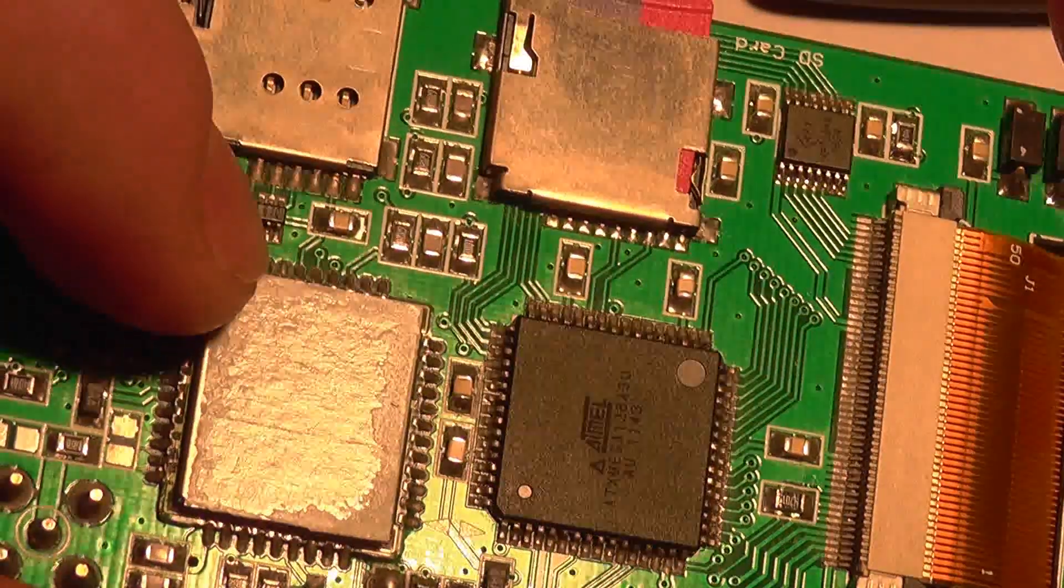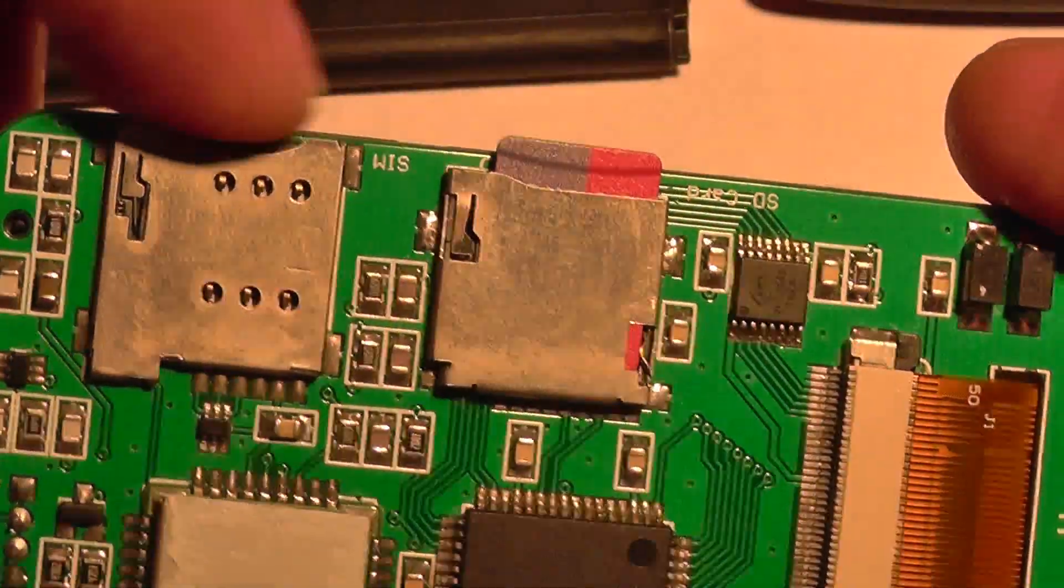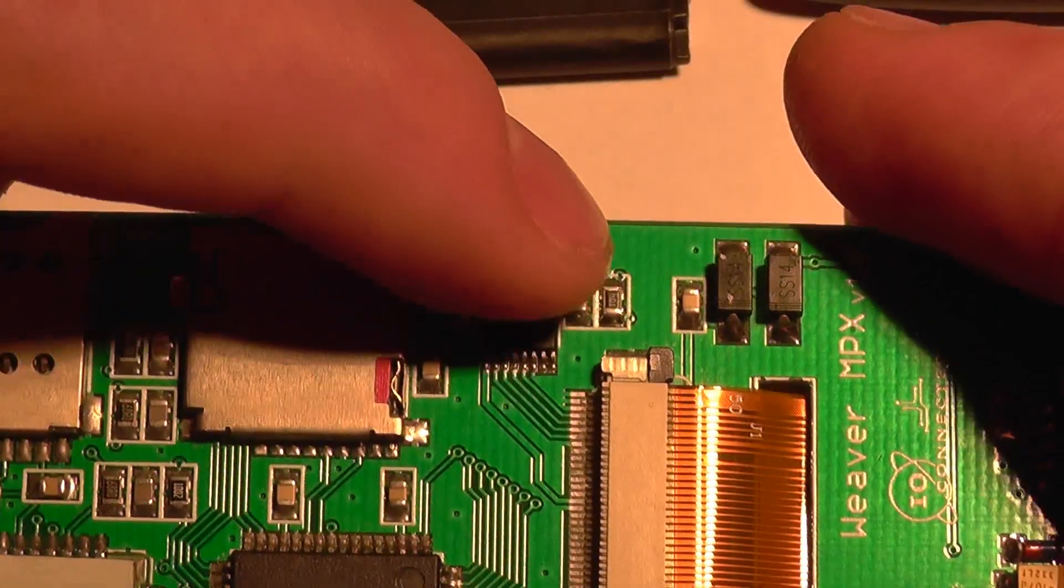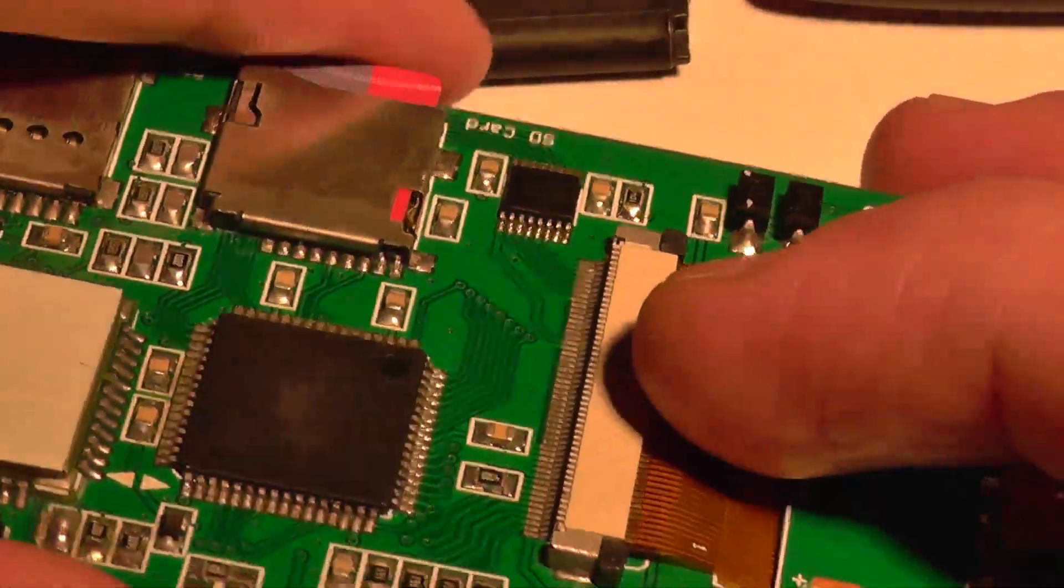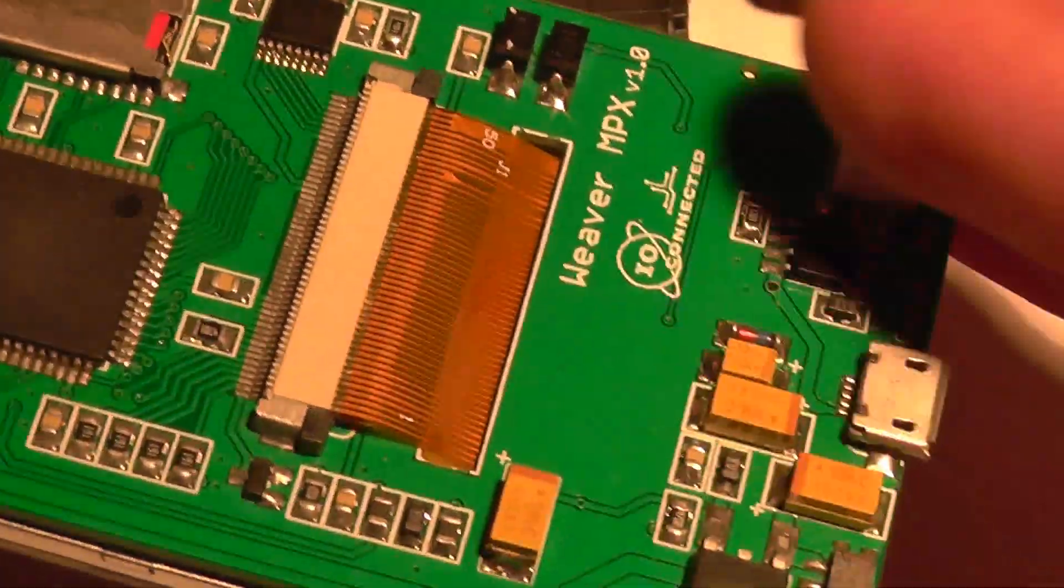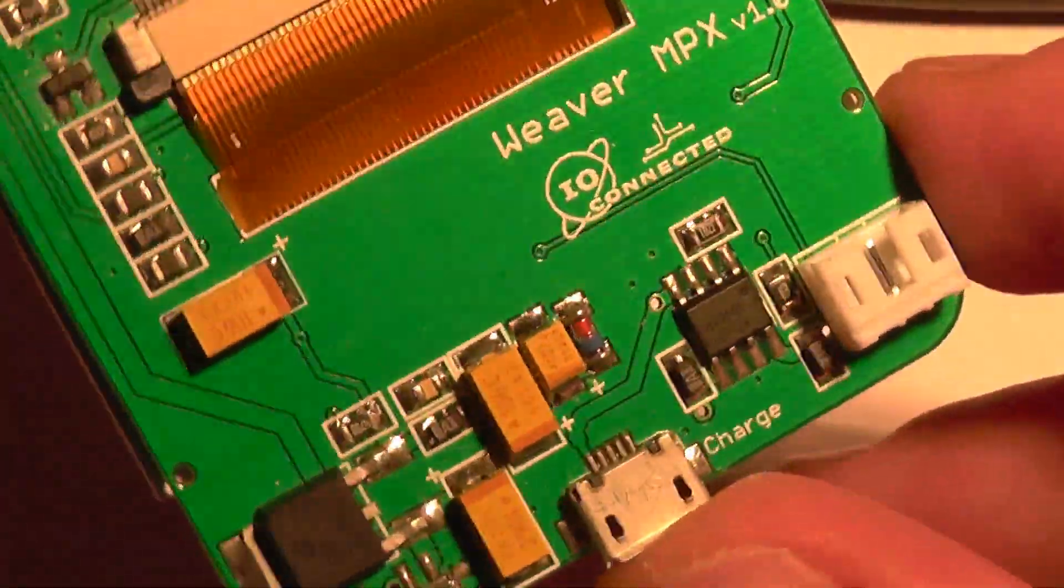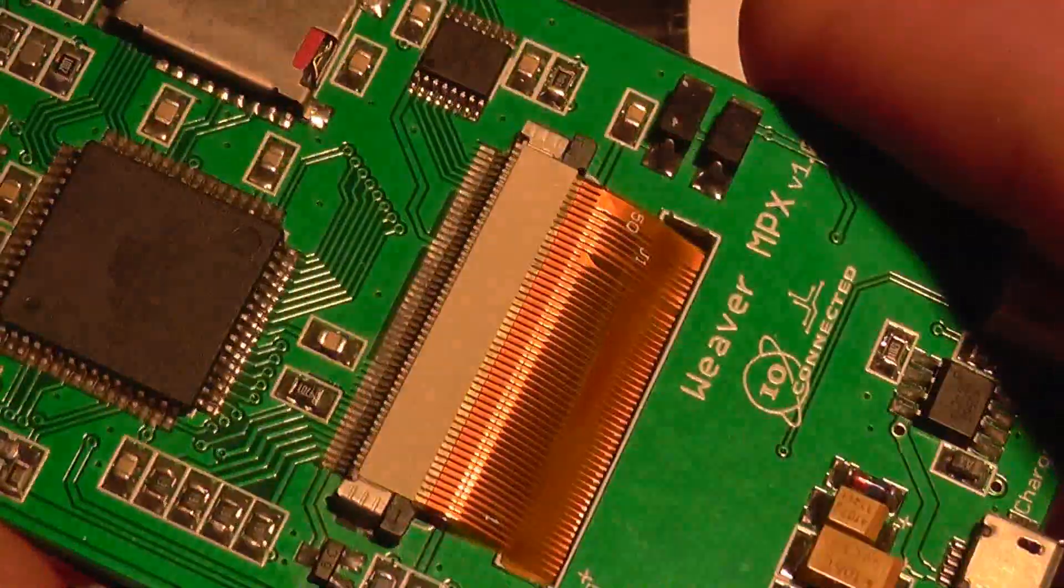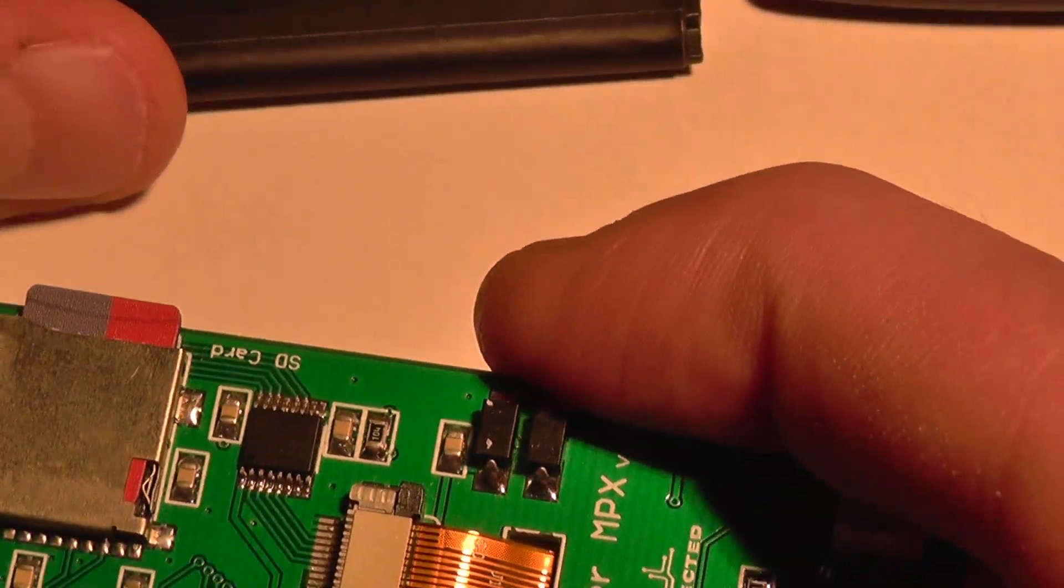Here's the GSM module, two card slots, one for the SIM card, one for the microSD card. Here's the touch panel's controller for the LCD touch panel. And on this side of the board there's a power supply for the whole circuit. The board uses three different voltages: two point eight, three, and three point three volts.